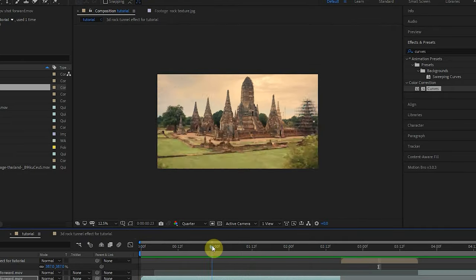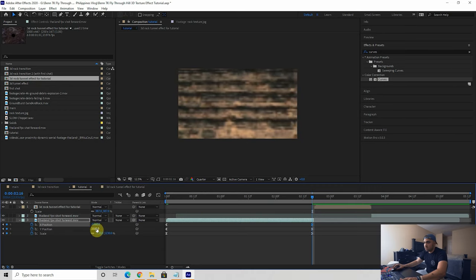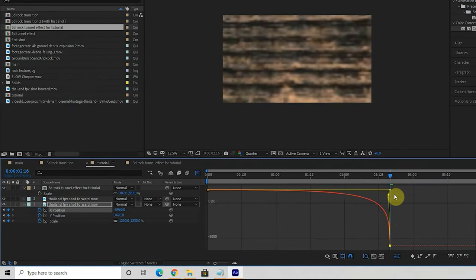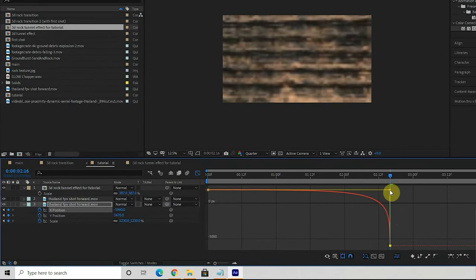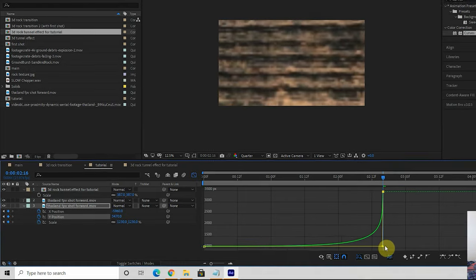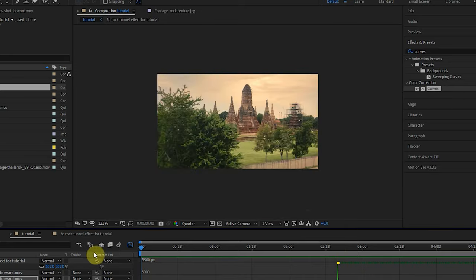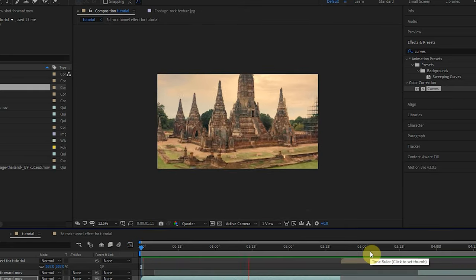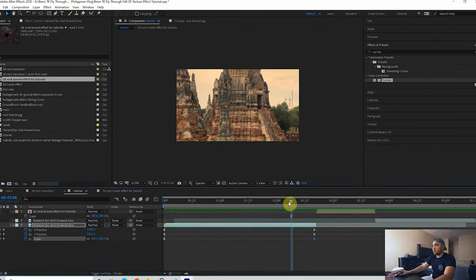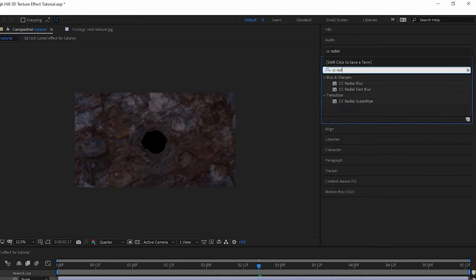I want the X position to be more towards the center, so adjust that and fix the graph editor so the bars are touching at the end. Do the same for Y position. That looks pretty good — now we zip into the rocks, through the tunnel, and out the other side.